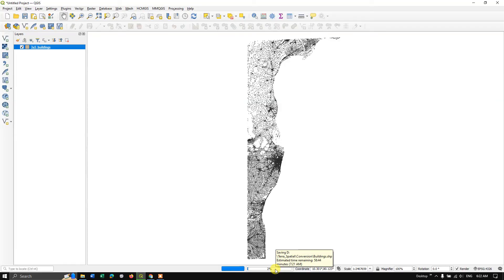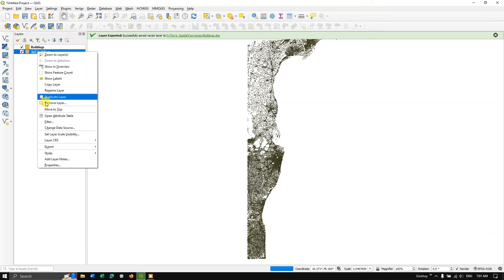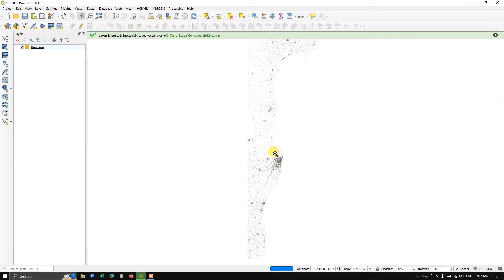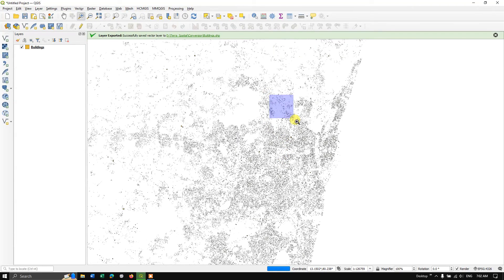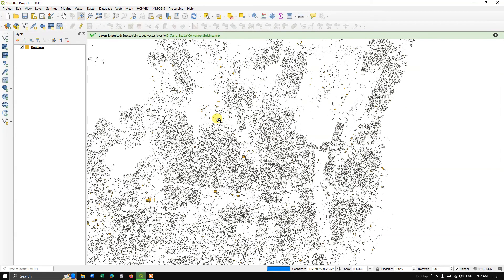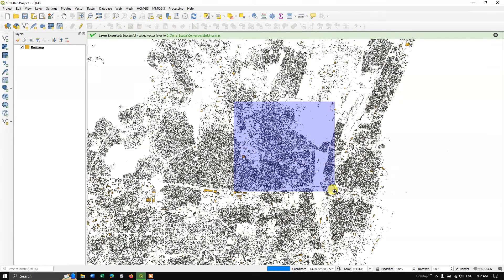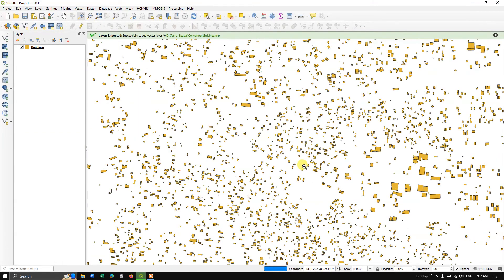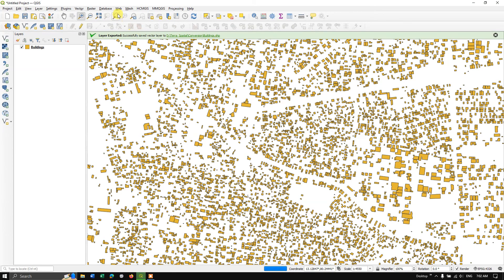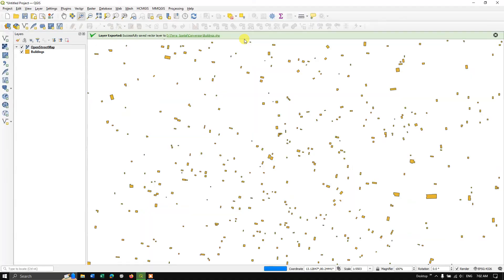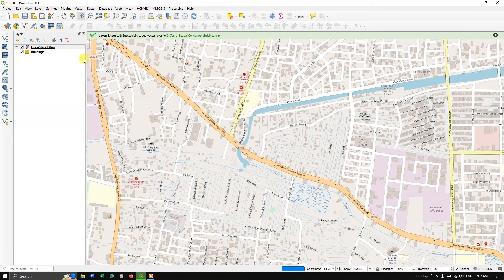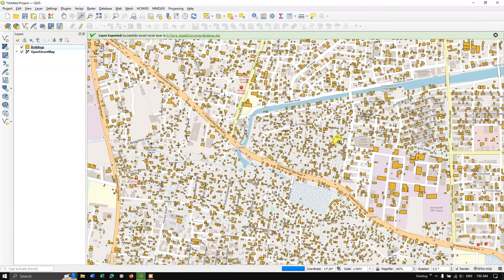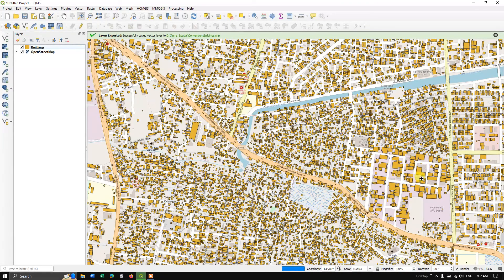So it has been successfully completed. So let me remove the CSV file and let us zoom in and look at our data. Now let me add the base map as well. So now you can see the data has been loading. So let me open the attribute table.